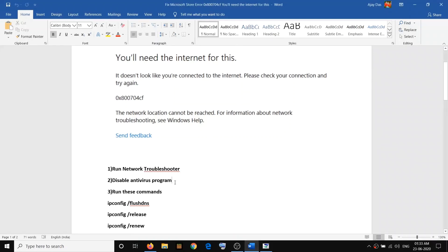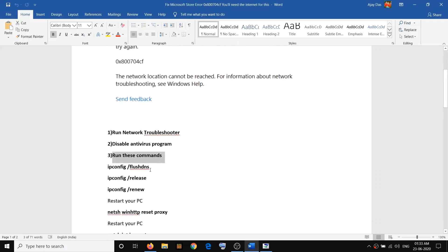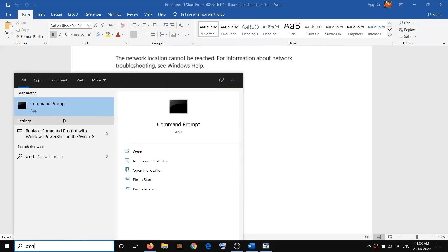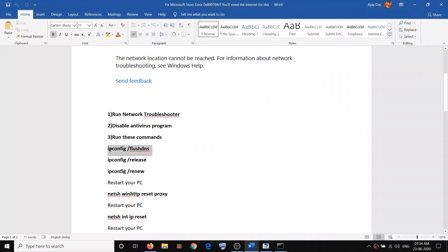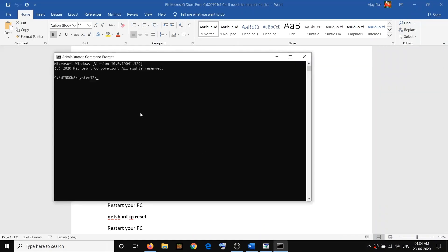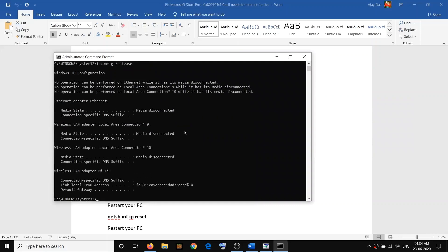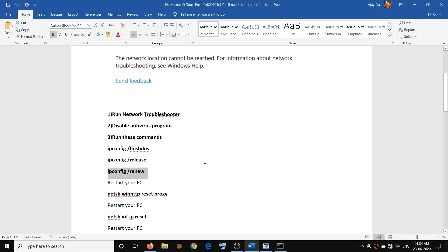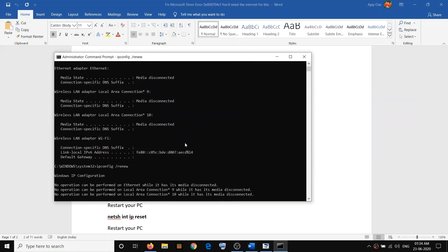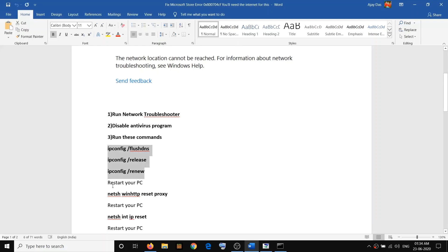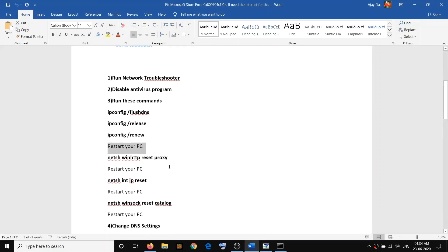If you're still facing the problem, run the commands in the command prompt. Type CMD in Windows search, right-click Command Prompt, and click 'Run as administrator,' then click Yes. The commands are provided in the video description — copy and paste each command into the command prompt and hit Enter. Run all three commands, then restart your computer and try Microsoft Store again.